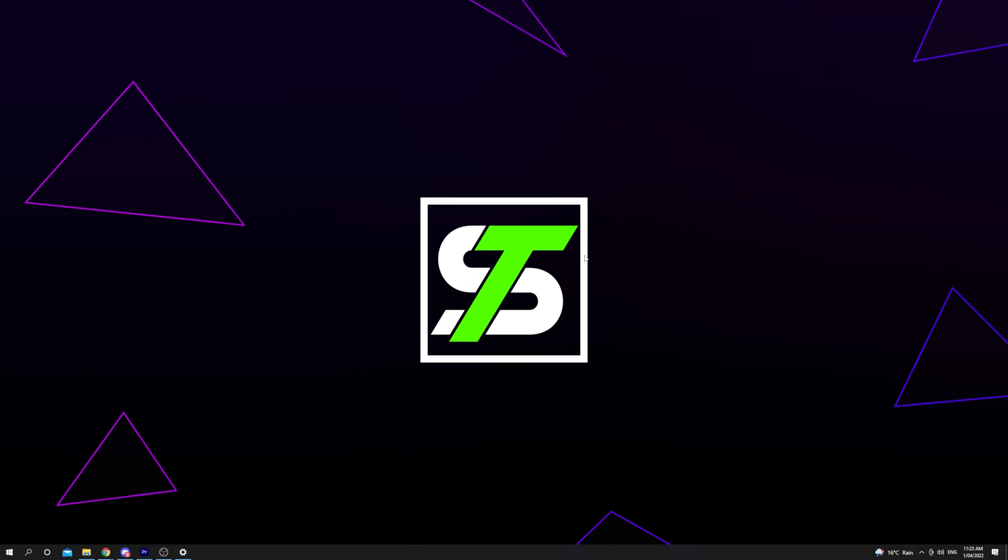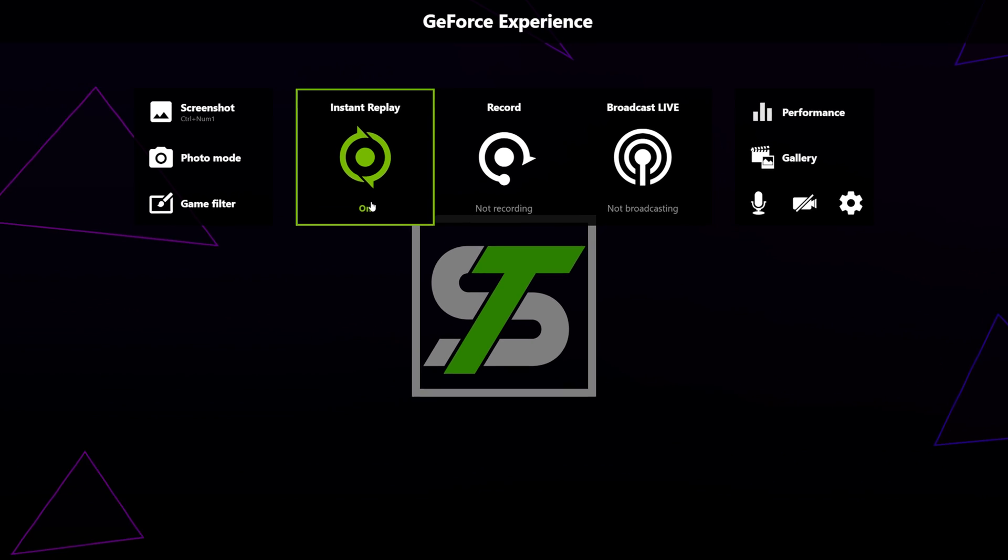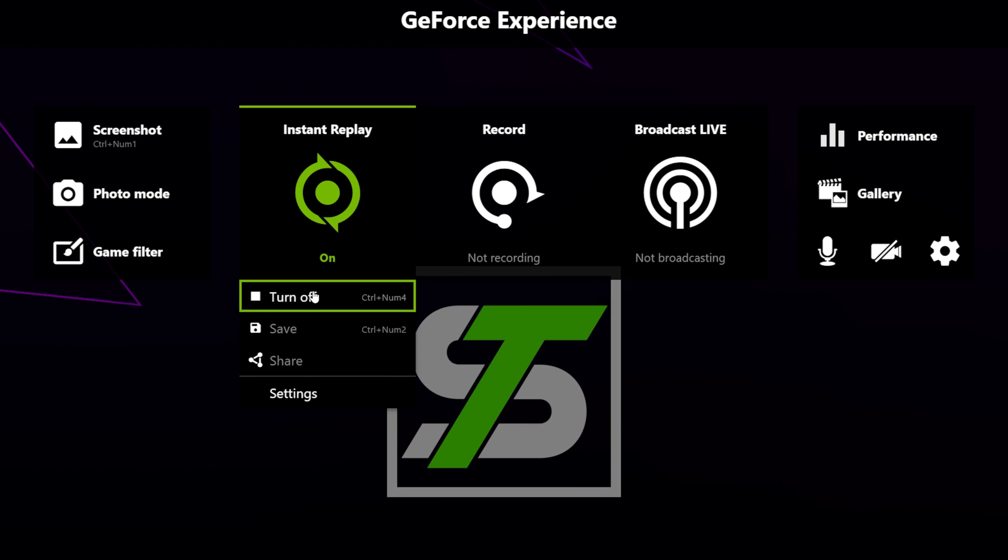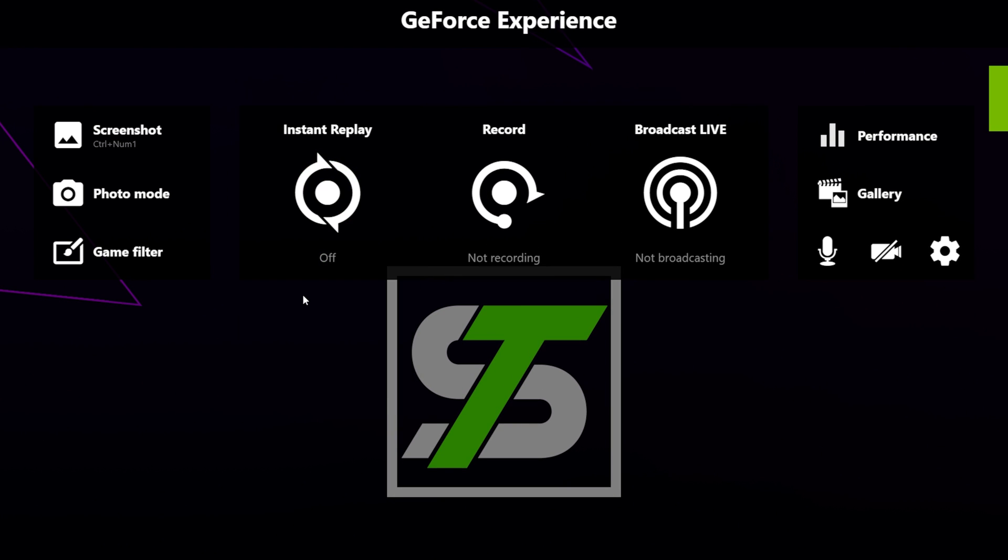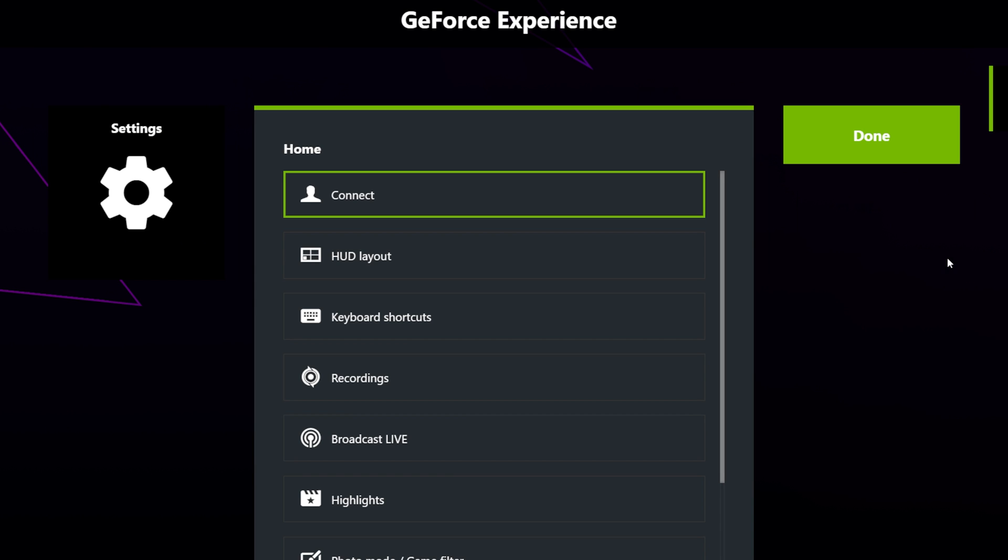Another possible fix for recording issues is to switch to desktop capture mode. This will capture your entire desktop and isn't recommended if you have multiple monitors. To do this, open your in-game overlay by pressing Alt+Z or your custom keyboard shortcut. Click Instant Replay and disable it if it is currently on. Open the settings via the gear icon.